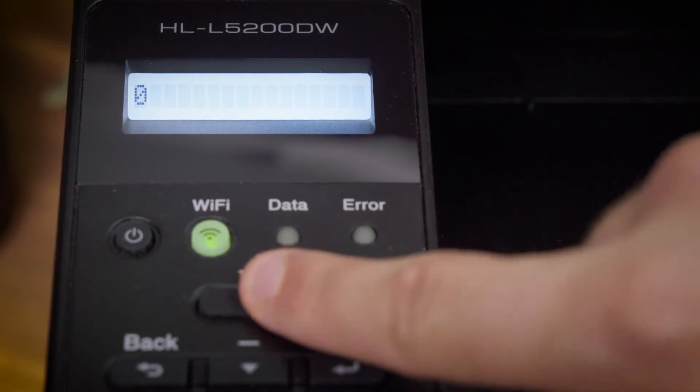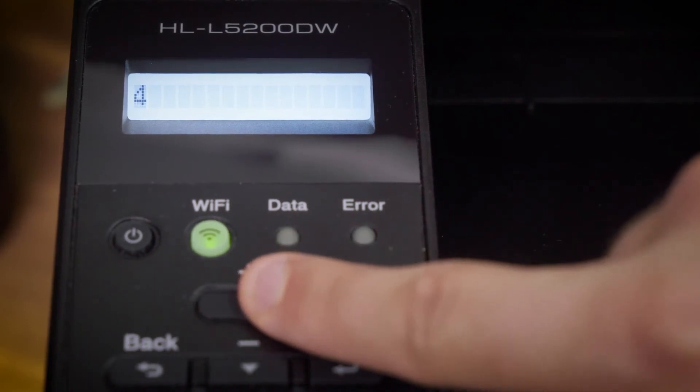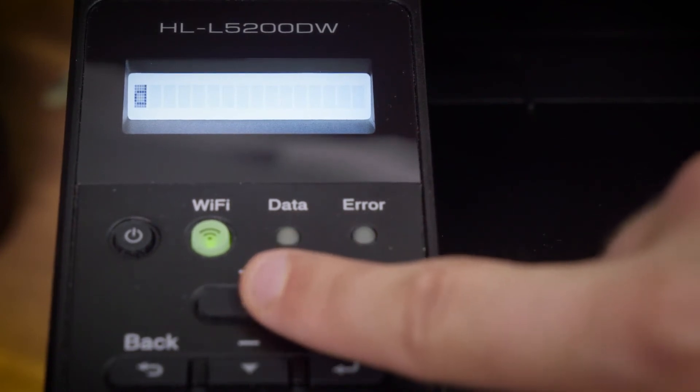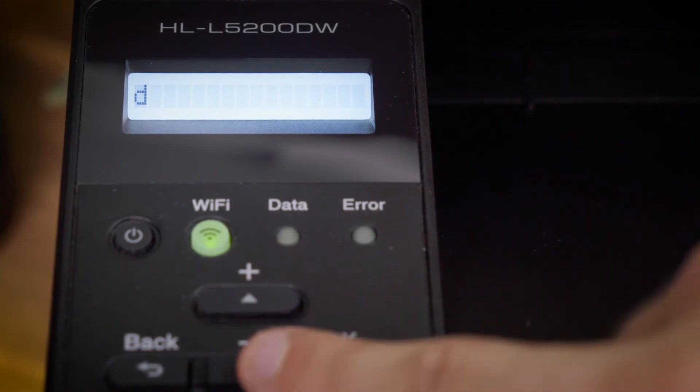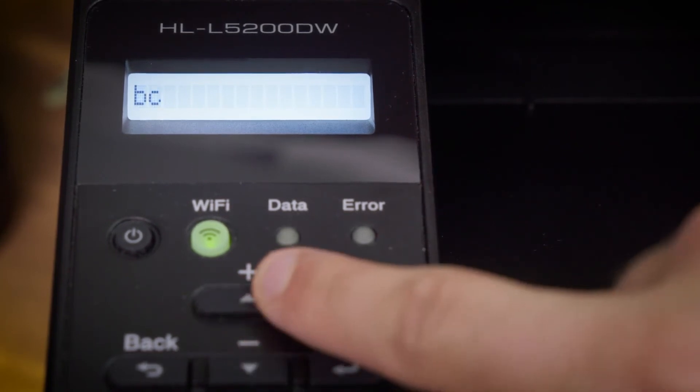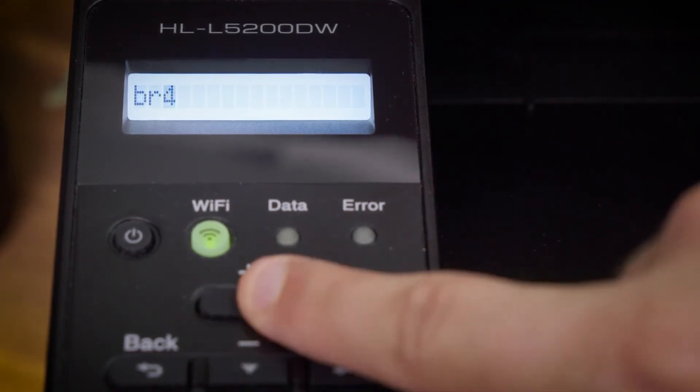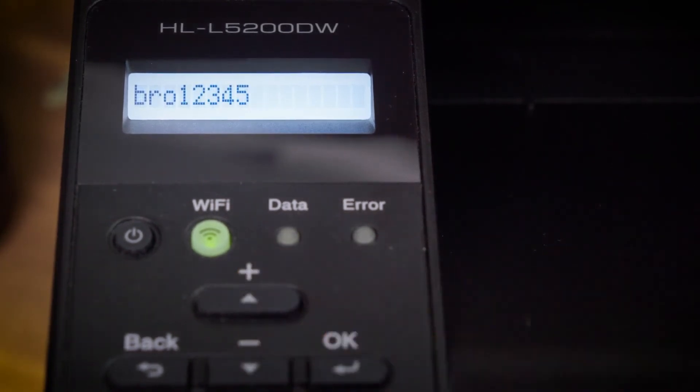Enter your network key by pressing the up or down arrow and selecting OK once you have the character you want. Remember to select capital letters if required.